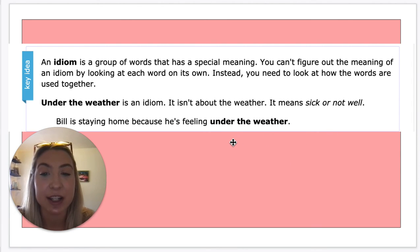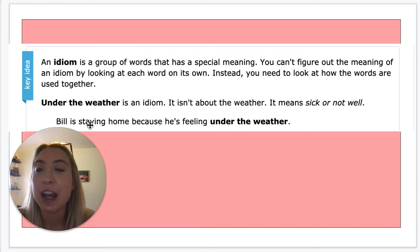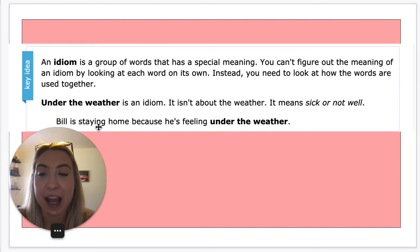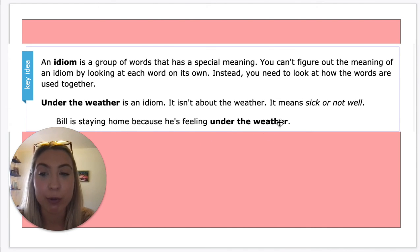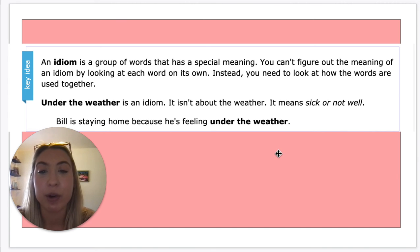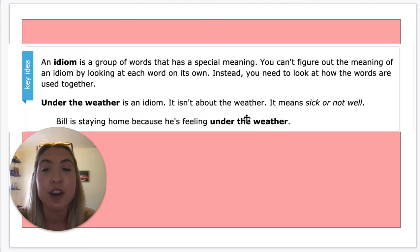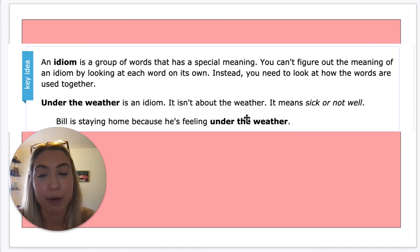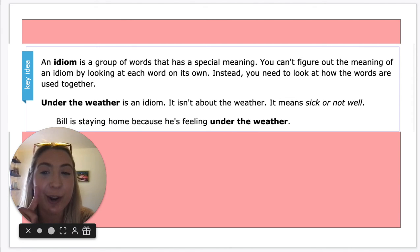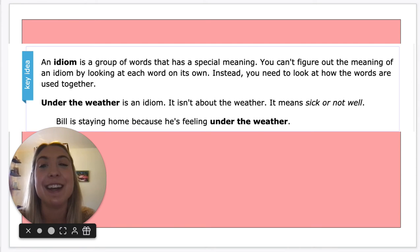We can look at our context clues: Bill is staying home because he's feeling under the weather. Normally we stay home from school, or maybe we don't go to sports, because we could be feeling sick. So that also helps us when we look at context clues. We're going to go through some examples because we're going to match the pictures to the idiom.